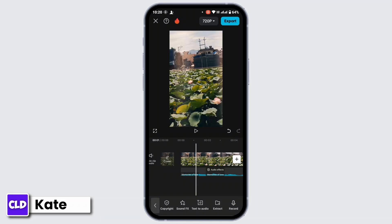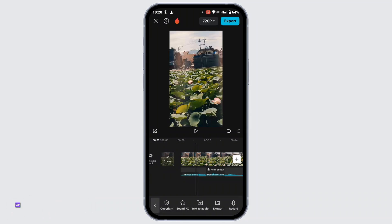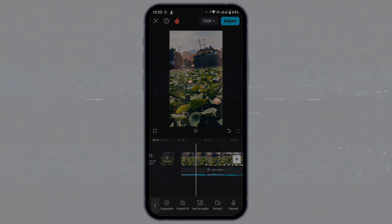So that's how you can make 8D audio in CapCut. That's all for today's video — hope this helped you. If you're new to our channel, make sure to subscribe, like, comment, and hit that notification bell icon. Thanks for watching and I'll see you in the next video.